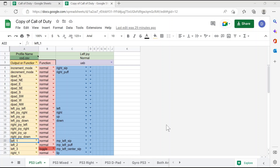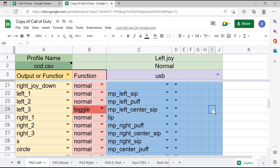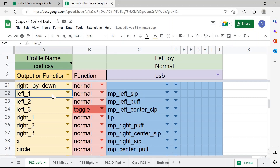We're going to talk about the different sections of the Google Sheet and how it can be adjusted so different inputs on the quad stick can control different outputs or buttons in the game. Here we're zoomed in on a specific section of the spreadsheet. In the blue section, it'll show you the input or control on the quad stick — in this case the left sip on the mouthpiece — and the yellow section will show you what that control on the quad stick will activate in the game.